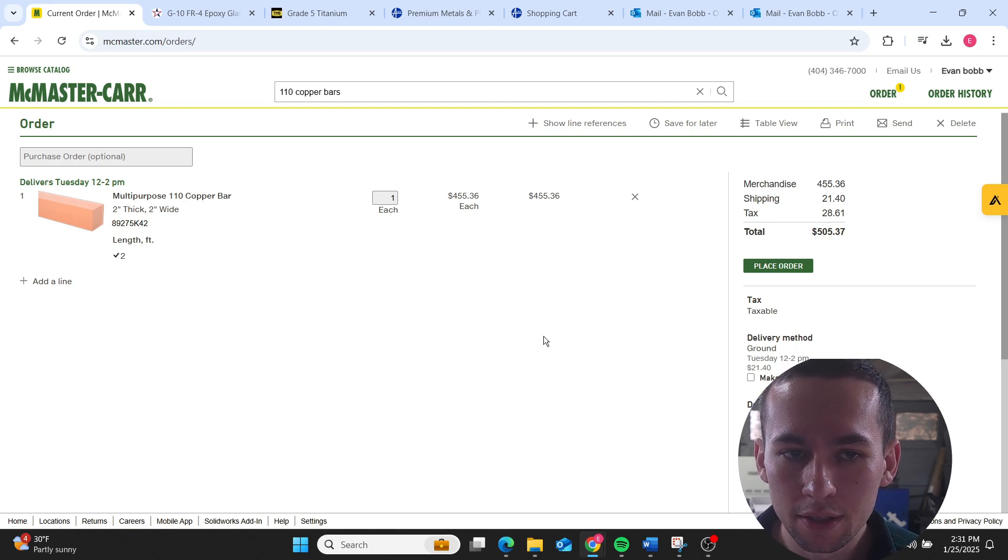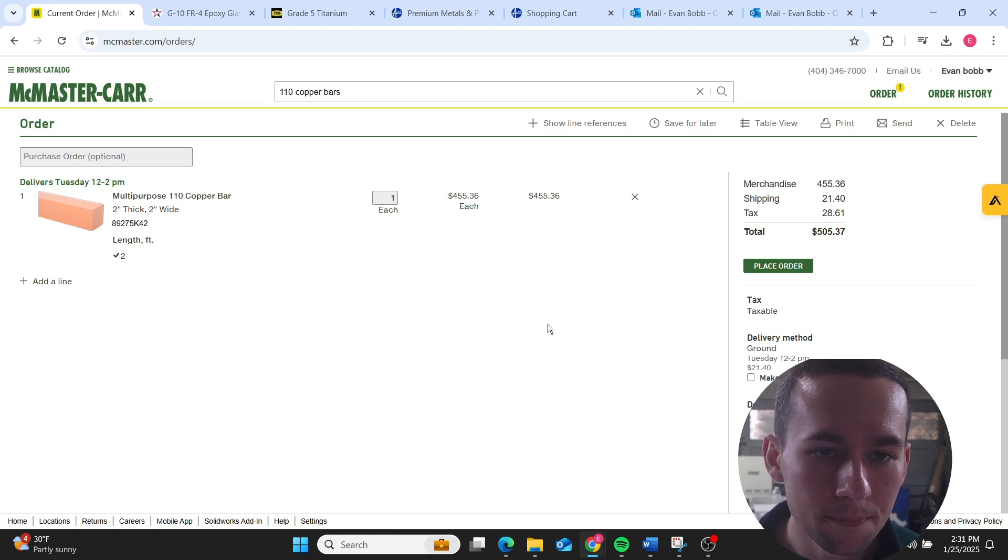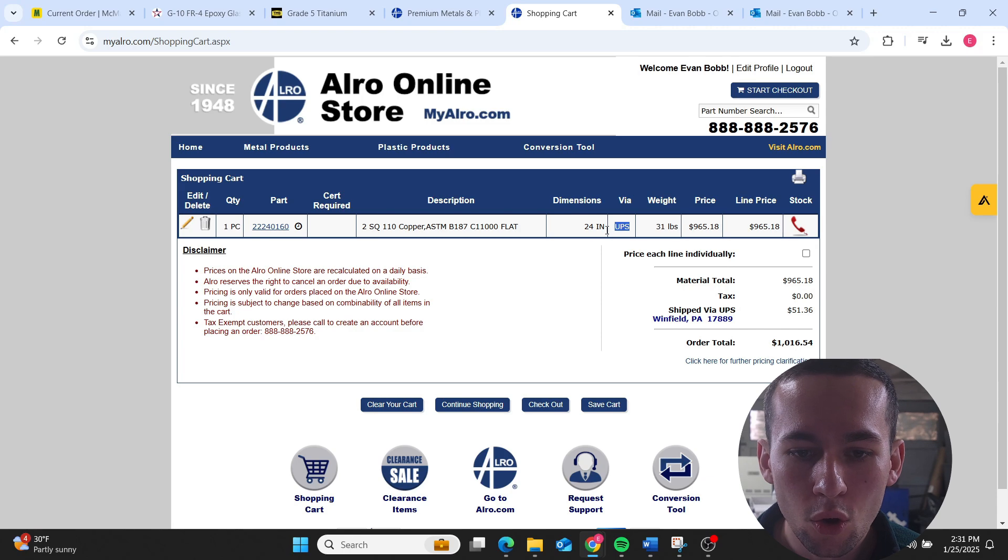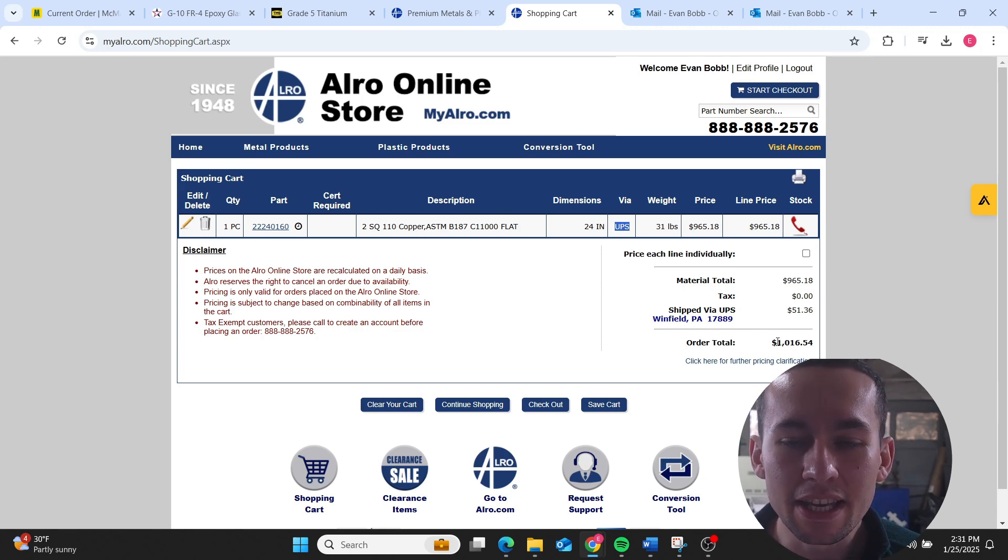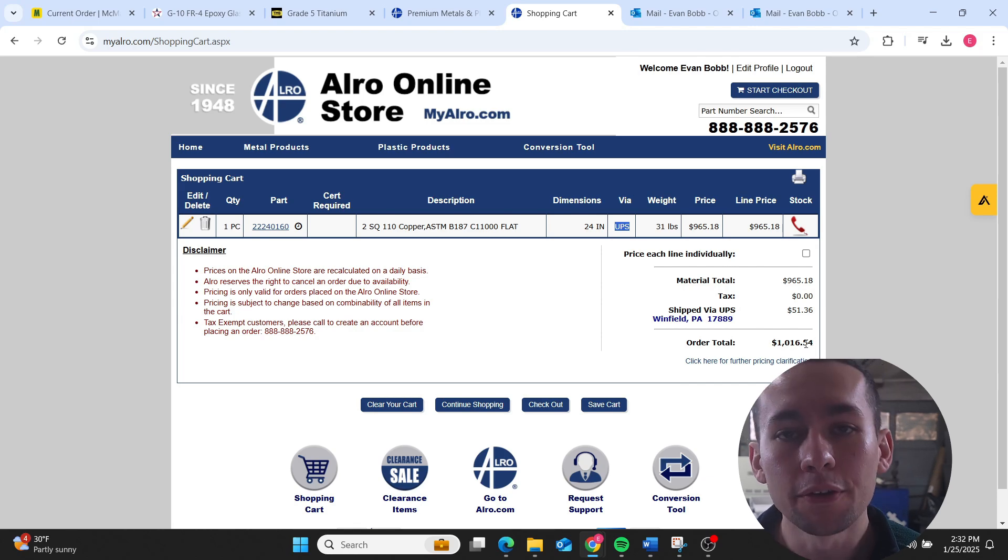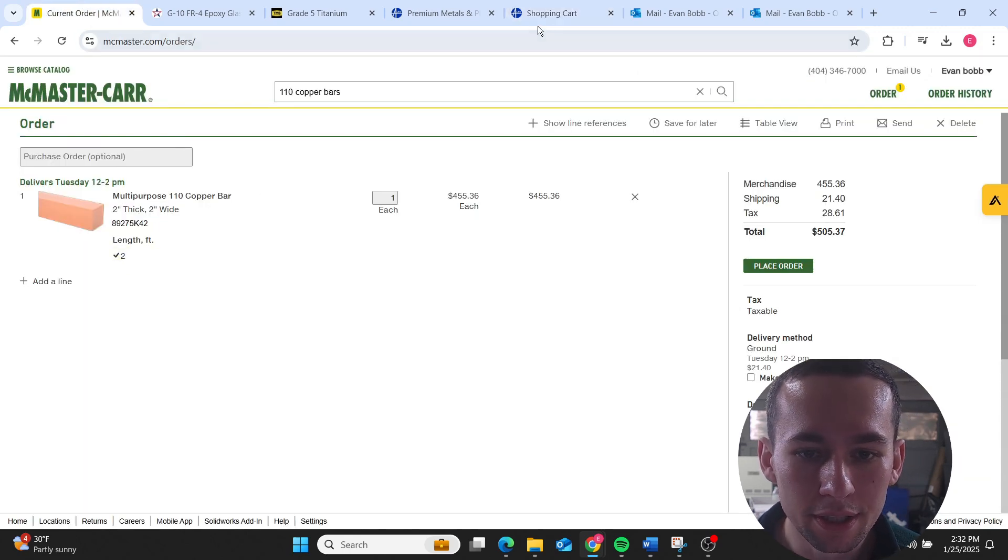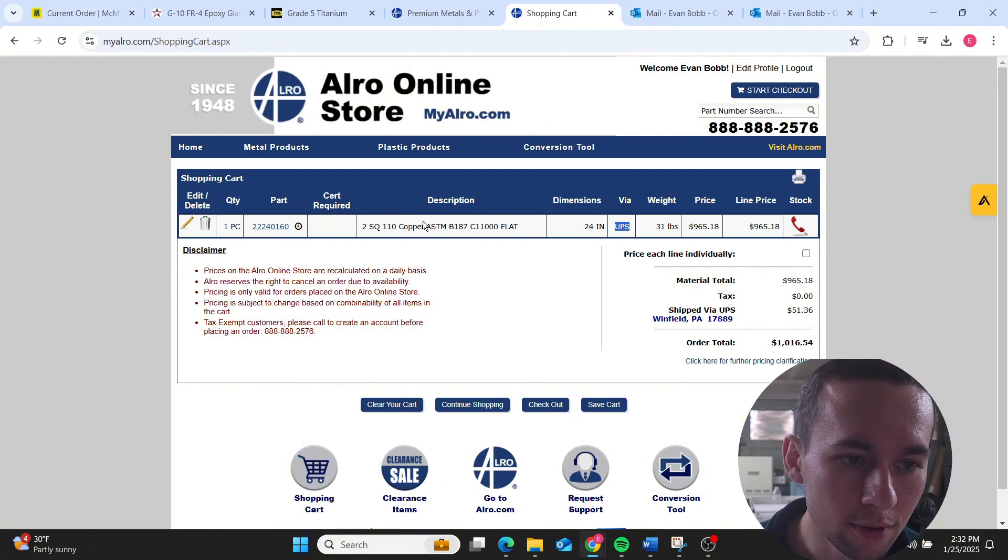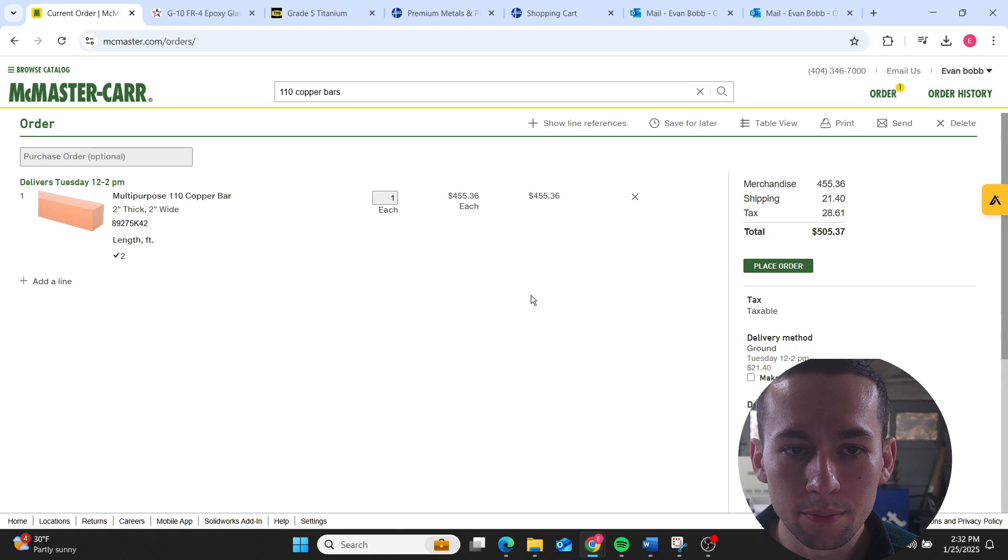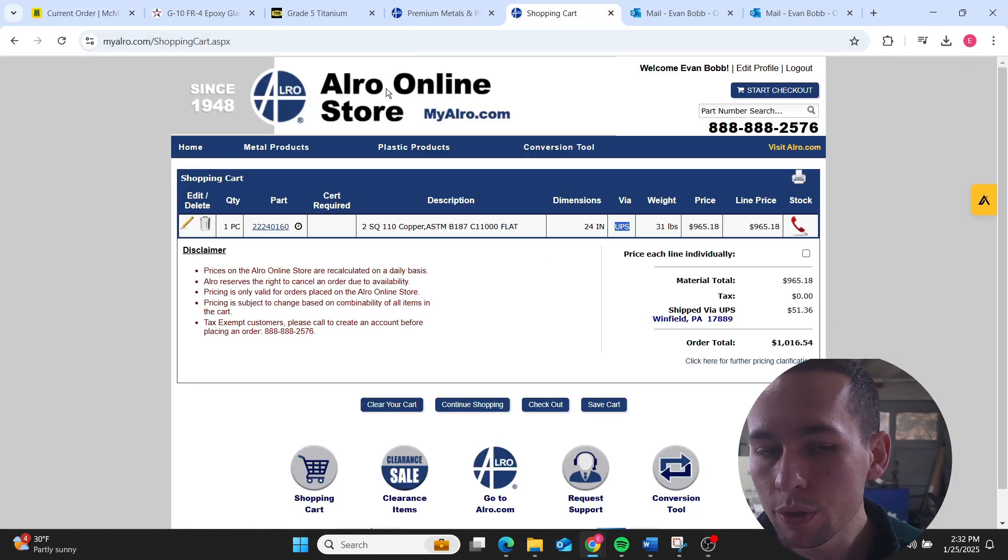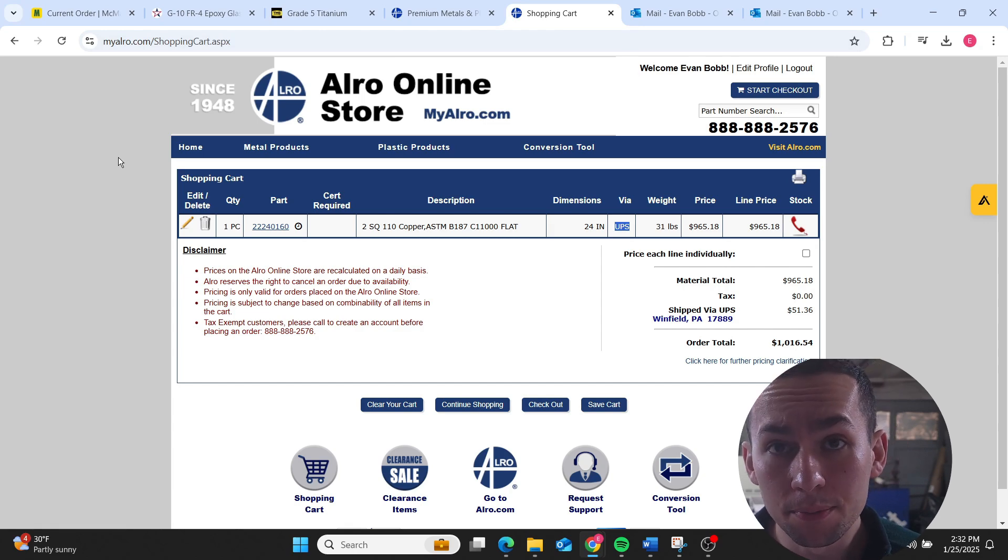Now let's go to somewhere else. Two by two square 110 copper bar, $1,016.54. There's nothing different. It's 24 inches, it's 24 inches. It's two by two, it's two by two. It's 110 copper, it's 110 copper. Price gouging. So be careful of who you use to get material from.